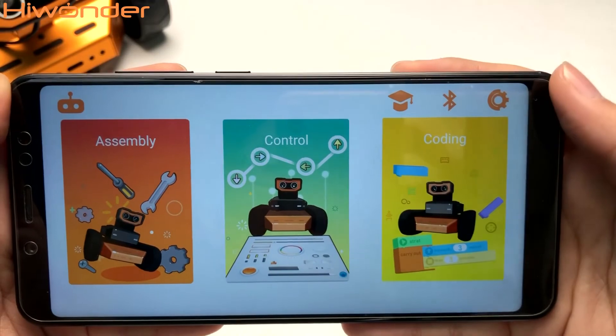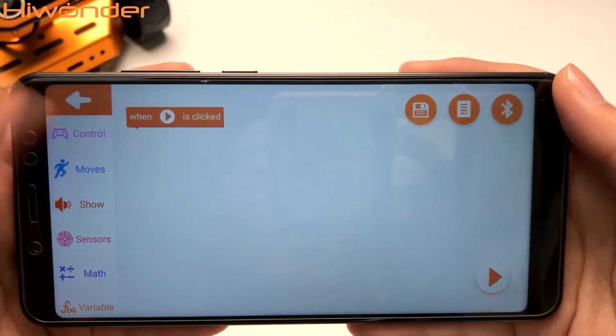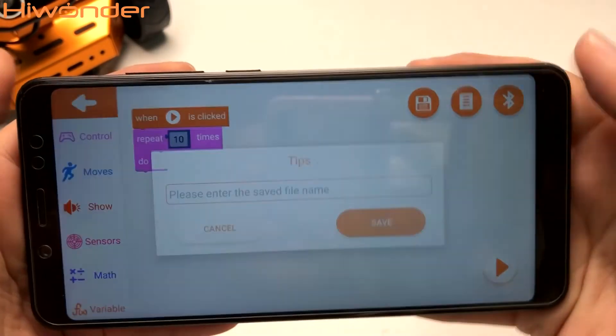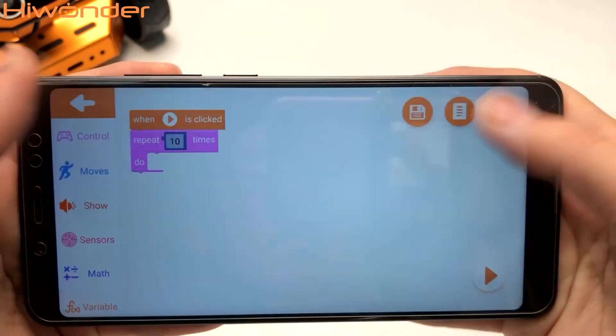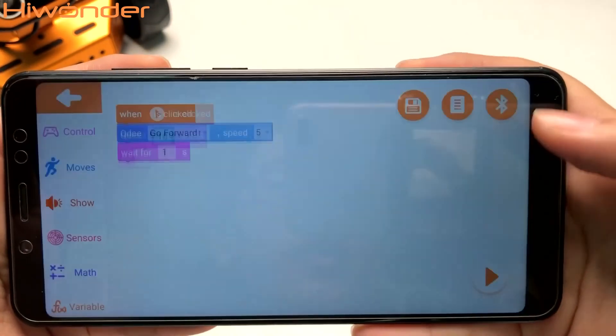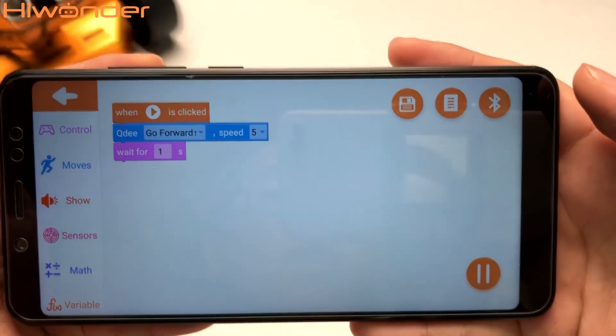This is the coding part. You can drag the block that you want and save it. You can also record the program that you wrote before and make it run.